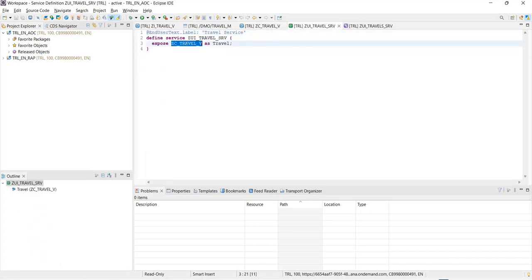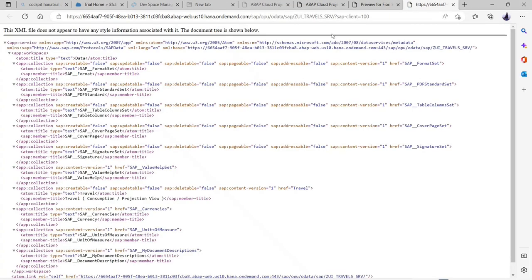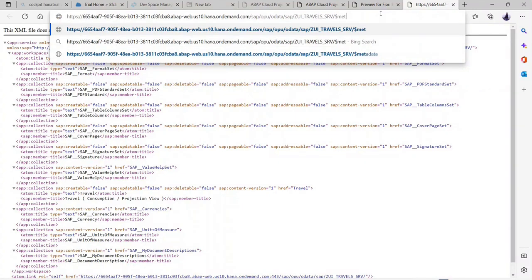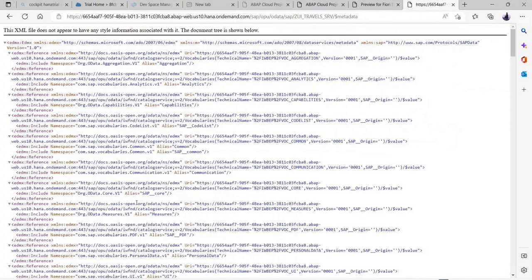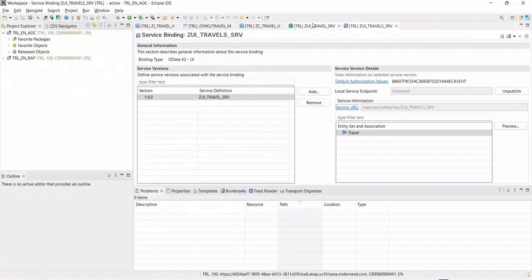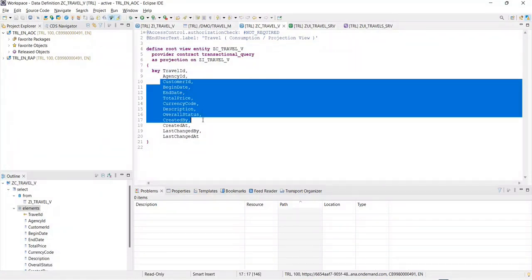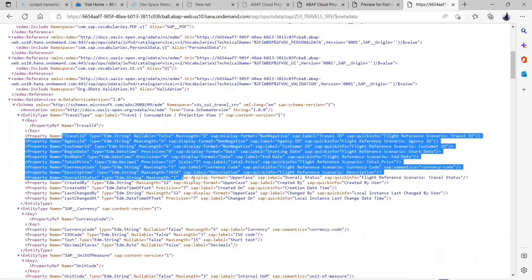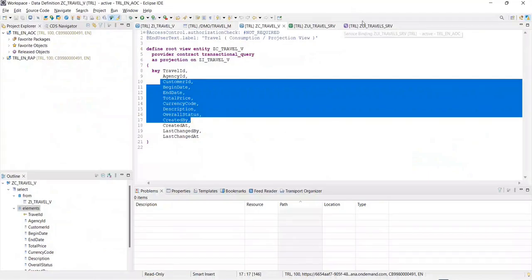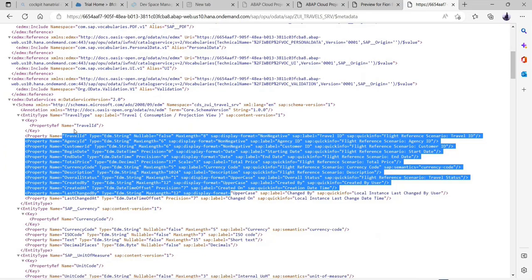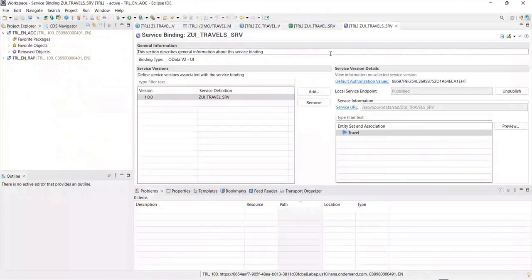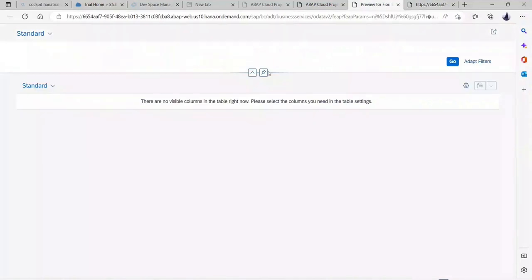We created this projection view and this is what we expose. We never expose the I view or the table. In the service definition we created, we expose the C view, and we can see the travel. We consume this service definition and created a service binding. This service URL will show me the metadata. I have an entity called travel type with a primary key called travel ID. Because we specified this travel ID as a key, we can see the OData service. As we created the service binding within OData 2.0, we can see the entity with the same name.